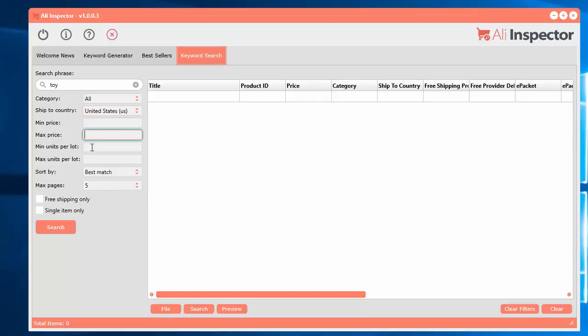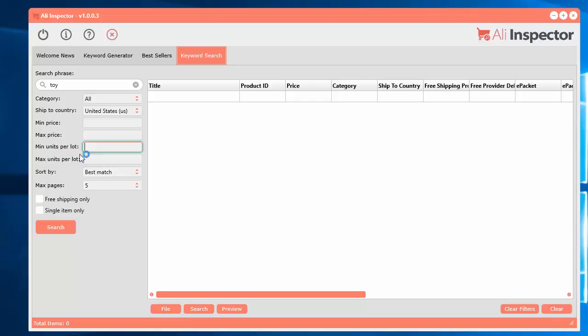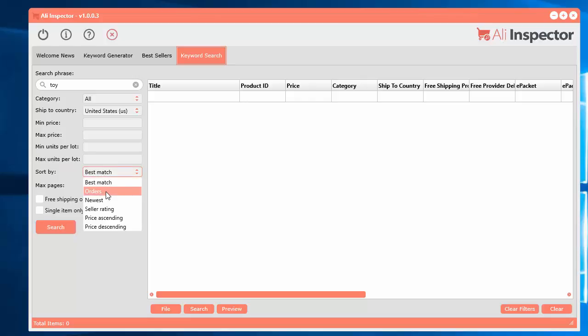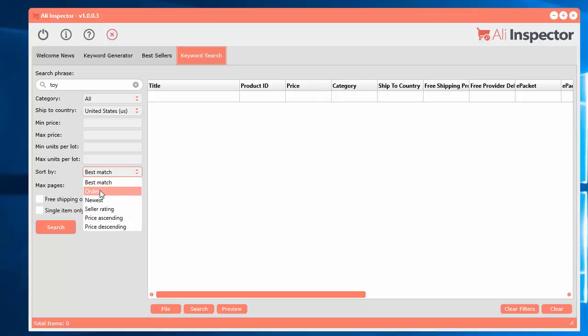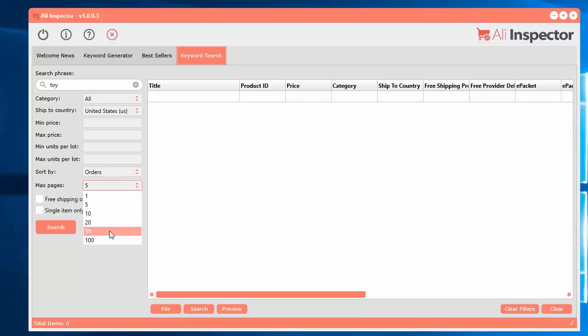Your minimum price that you're looking for, maximum price. The minimum number of units per lot, or max units per lot. Or another way of putting it, pieces per set. So it's not mandatory, those are optional. You can sort by best match by the top number of orders, the newest ones, or the seller rating. And you can also do price ascending and descending. So let's go by the number of orders, for example. And the number of pages you want to search. There's about 40 items per page that will be returned in the results.